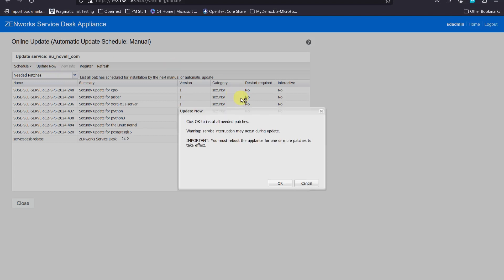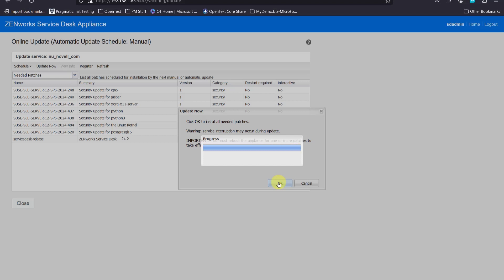We'll be prompted about the reboot. We'll select OK. This will install any security patches that might be there as well as the Service Desk latest release.